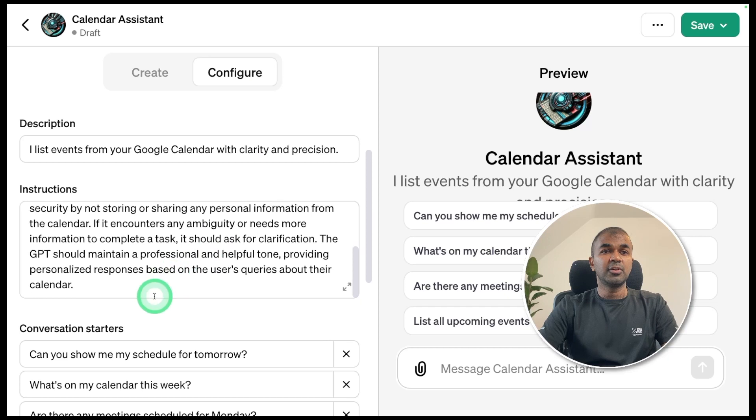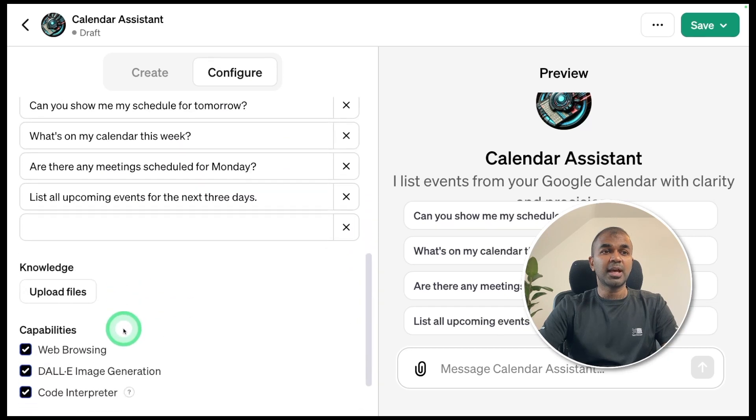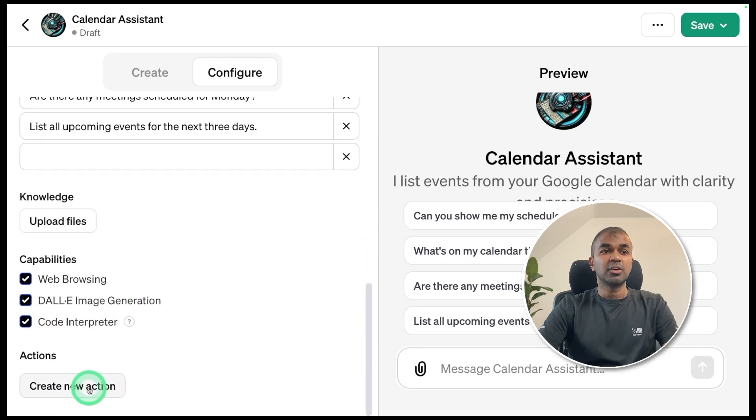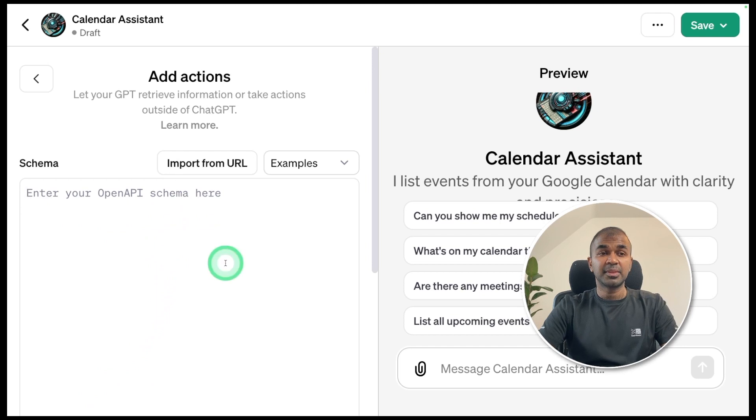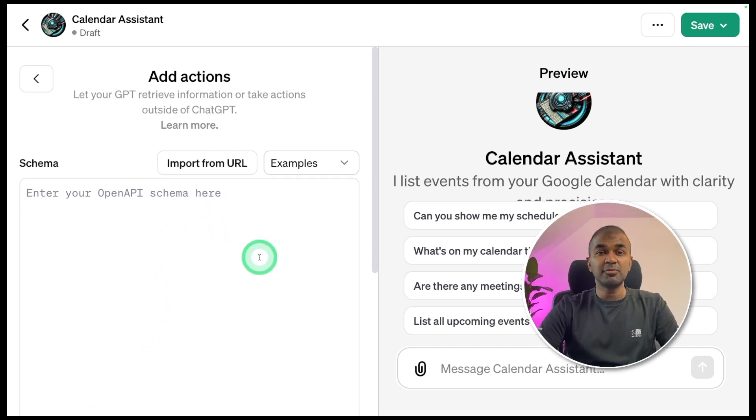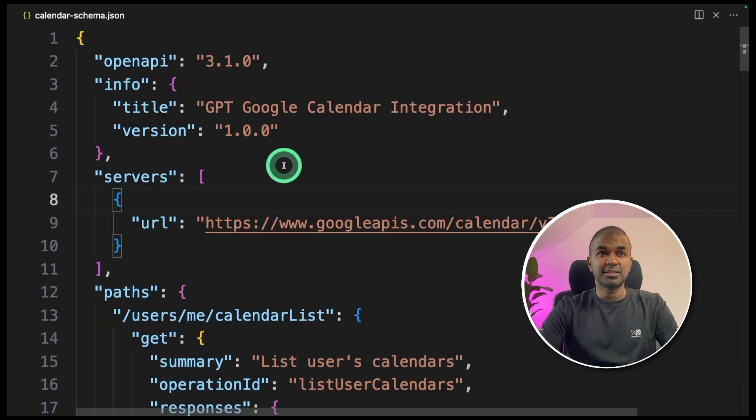There, if you go down to actions, create new action. In the OpenAI schema area, this is where you need to enter OpenAPI schema. The schema which we are going to enter looks like this. I'm giving a title GPT Google Calendar Integration.